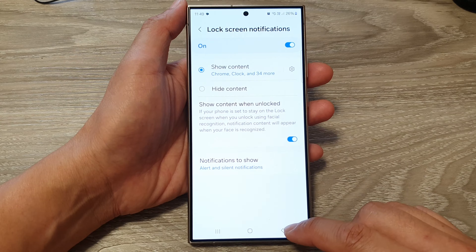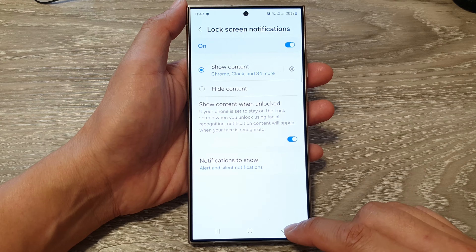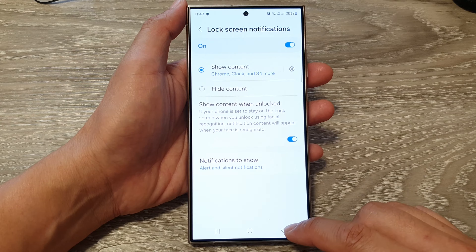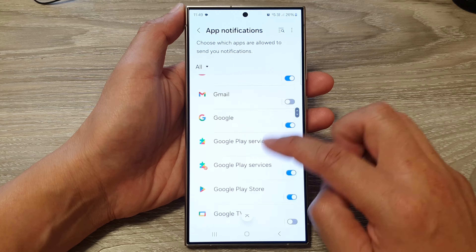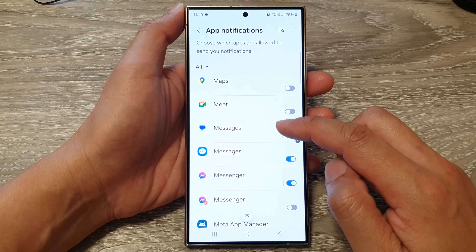Select Alert and Silent Notifications, and then make sure you choose Show Content When Unlock. We want to turn everything on to make sure nothing is causing the messages notification not to display on the lock screen. Then tap the back key.